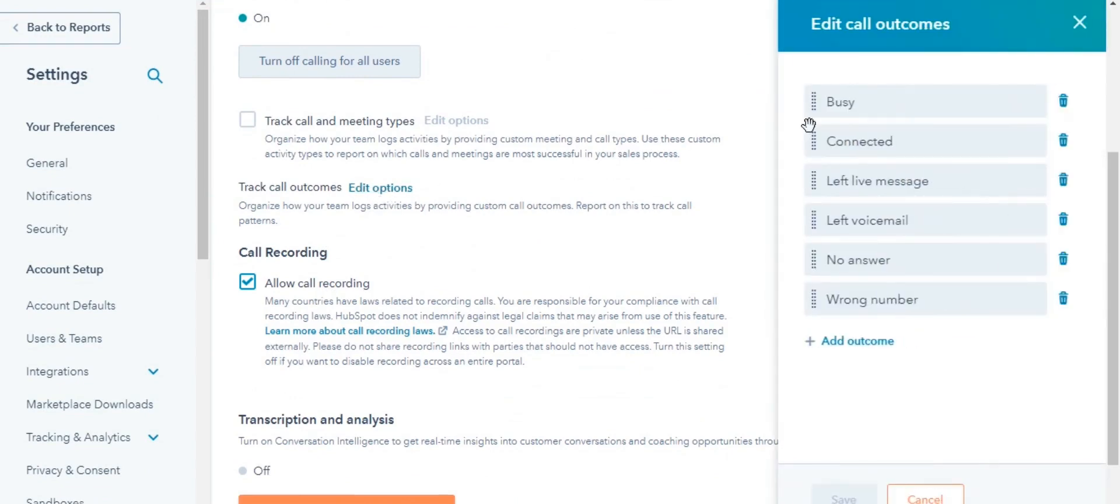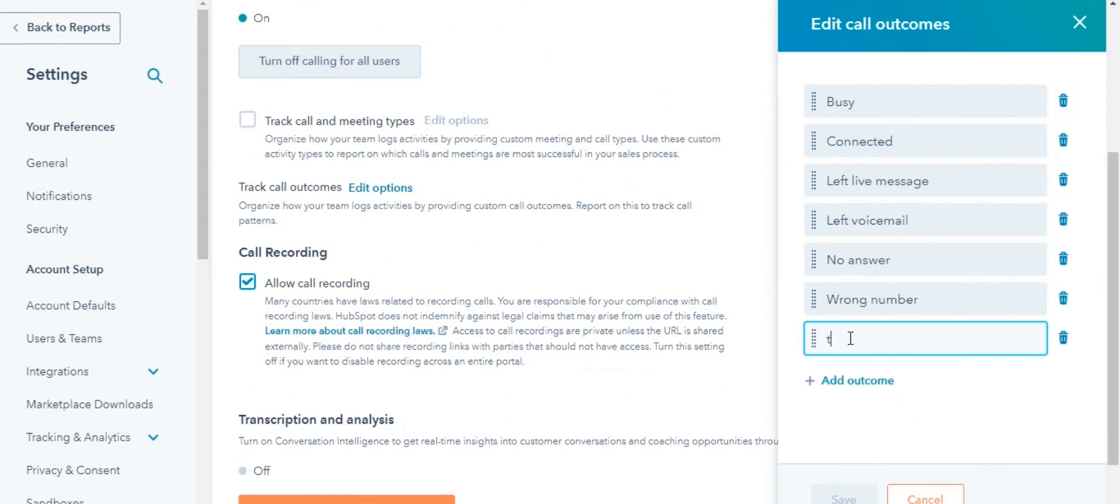In the right panel, click Add Another Outcome. Enter the outcome in the text field. You can delete the existing outcomes by clicking on the Trash icon on the right of the outcome.